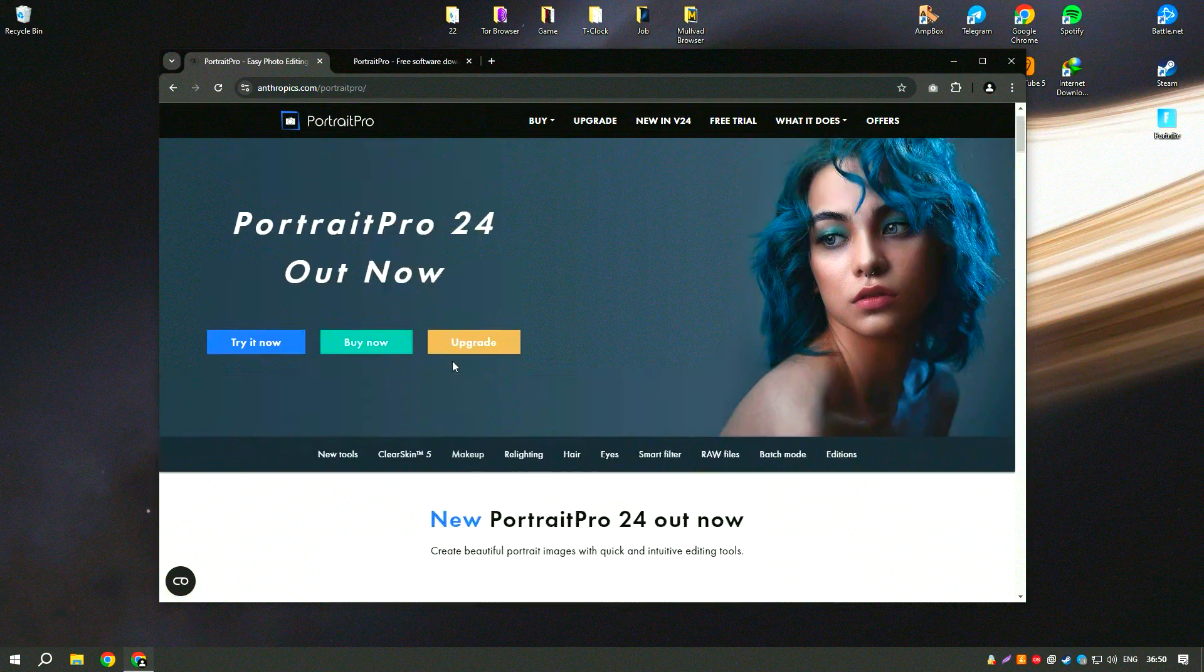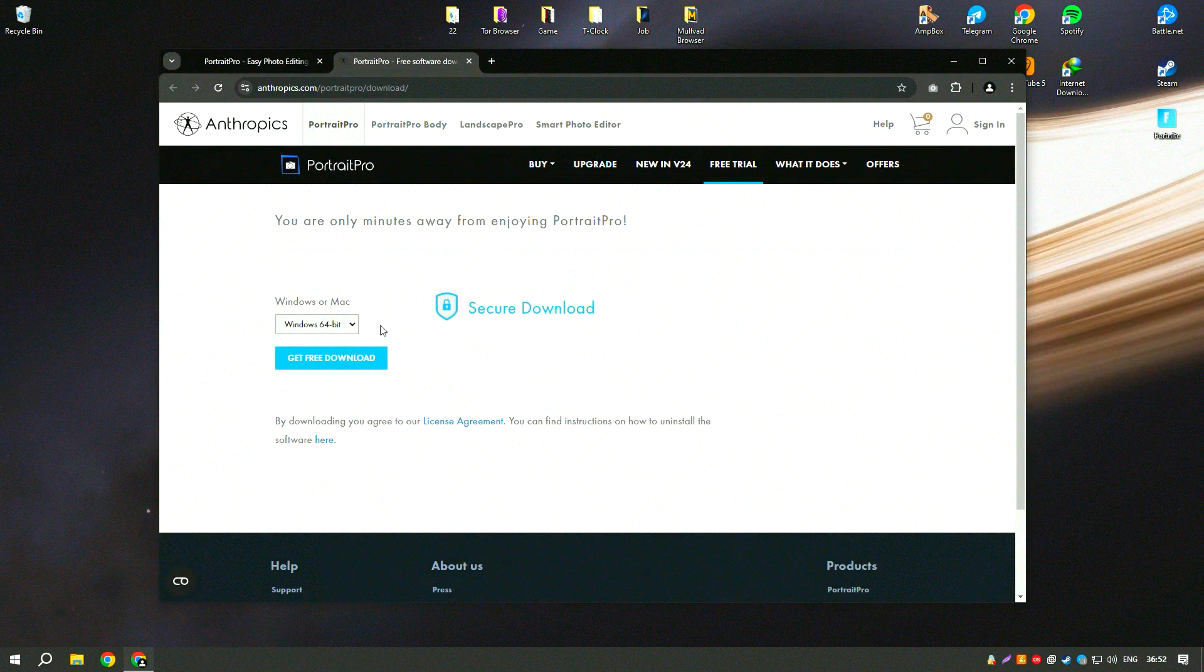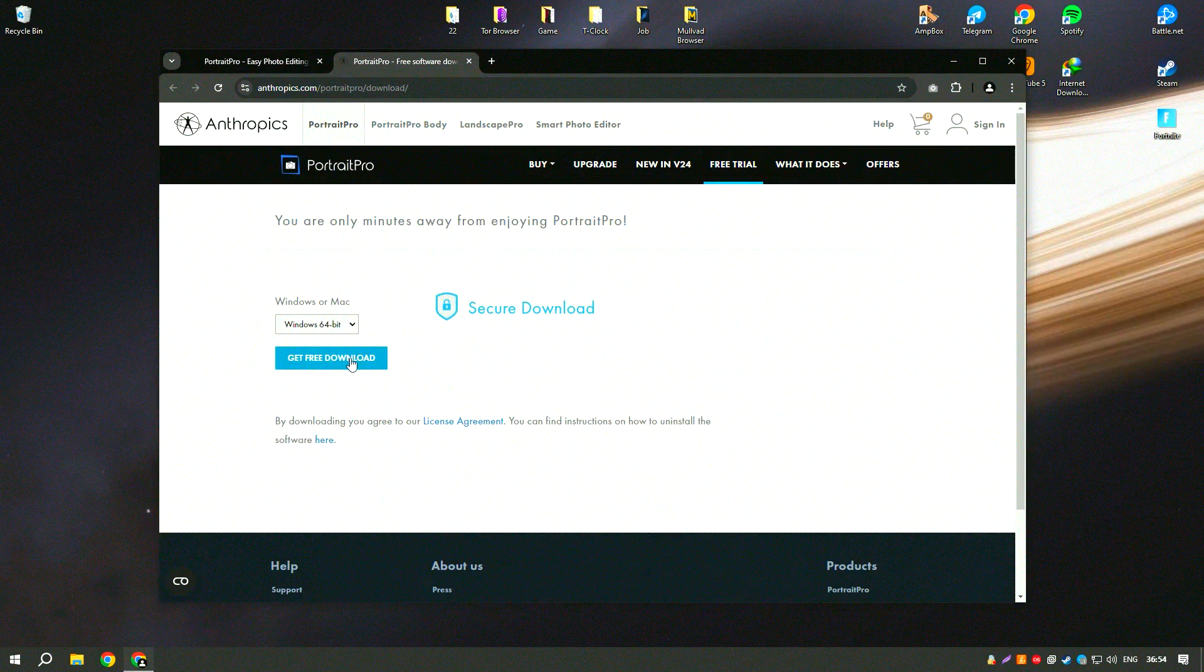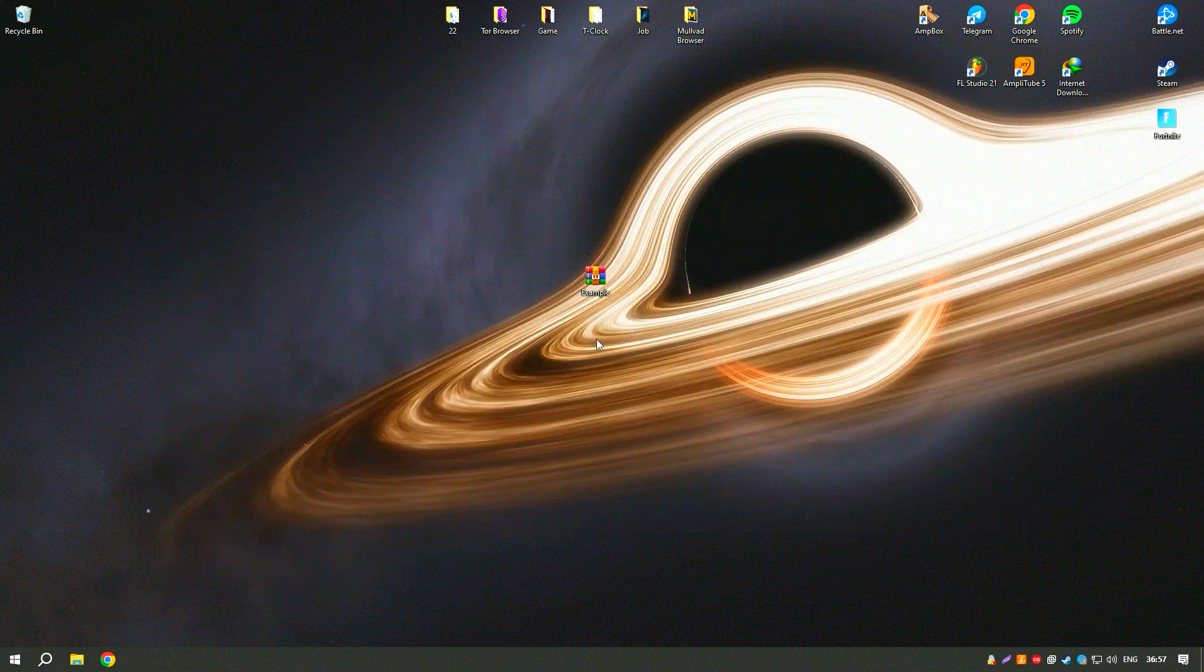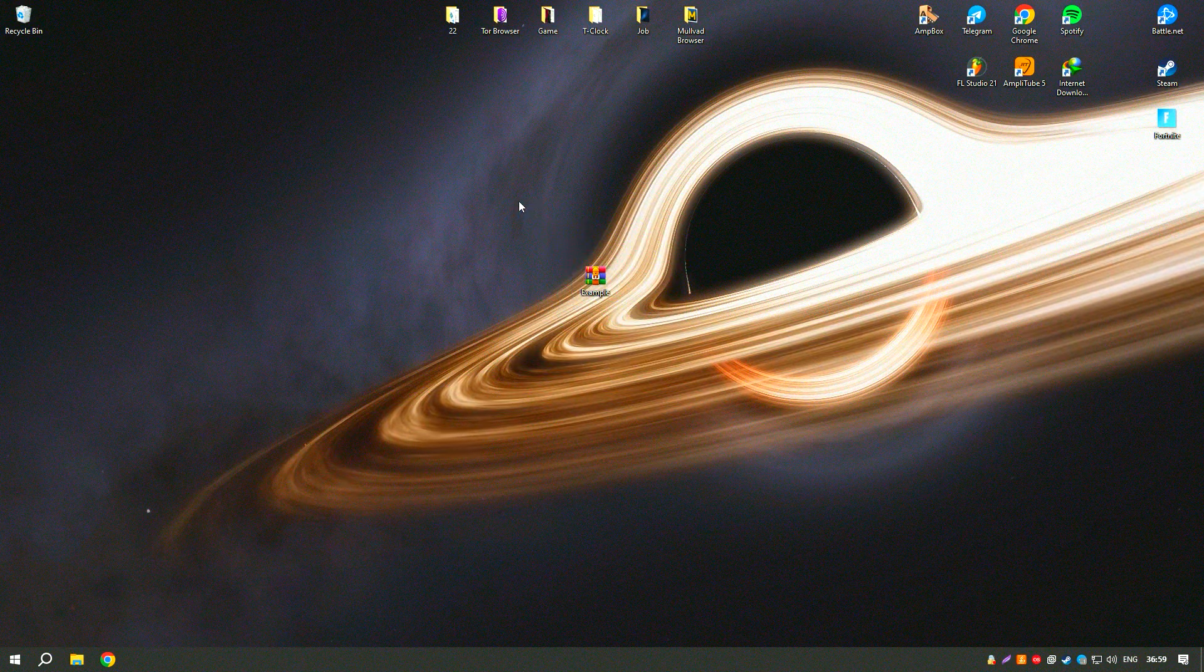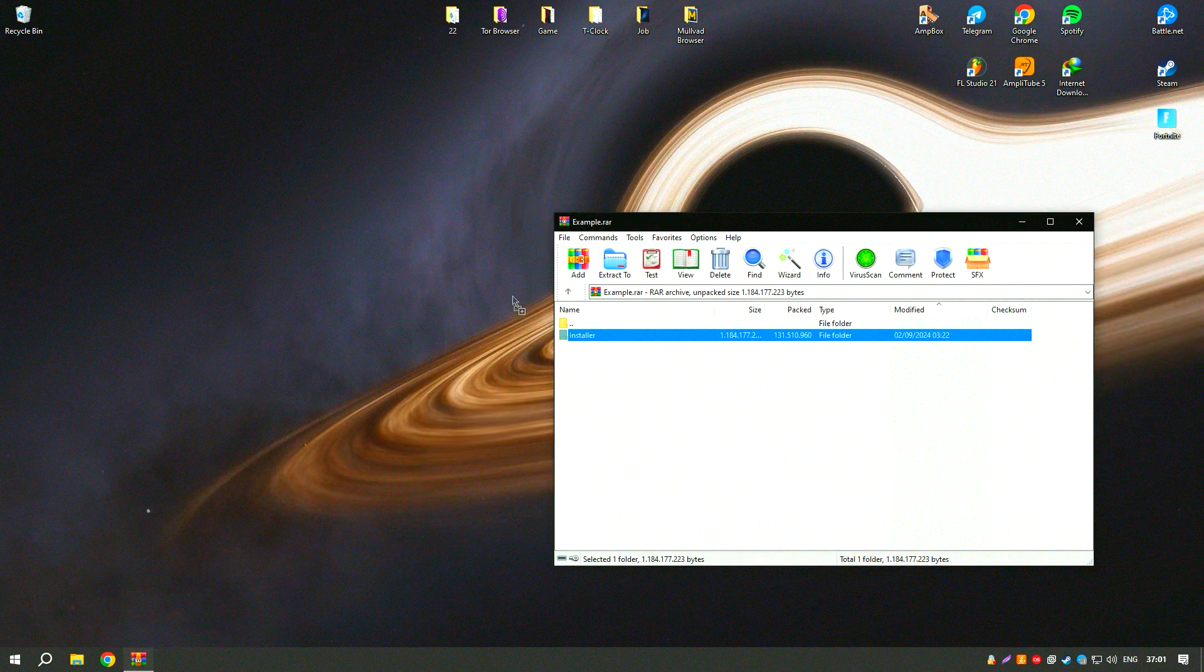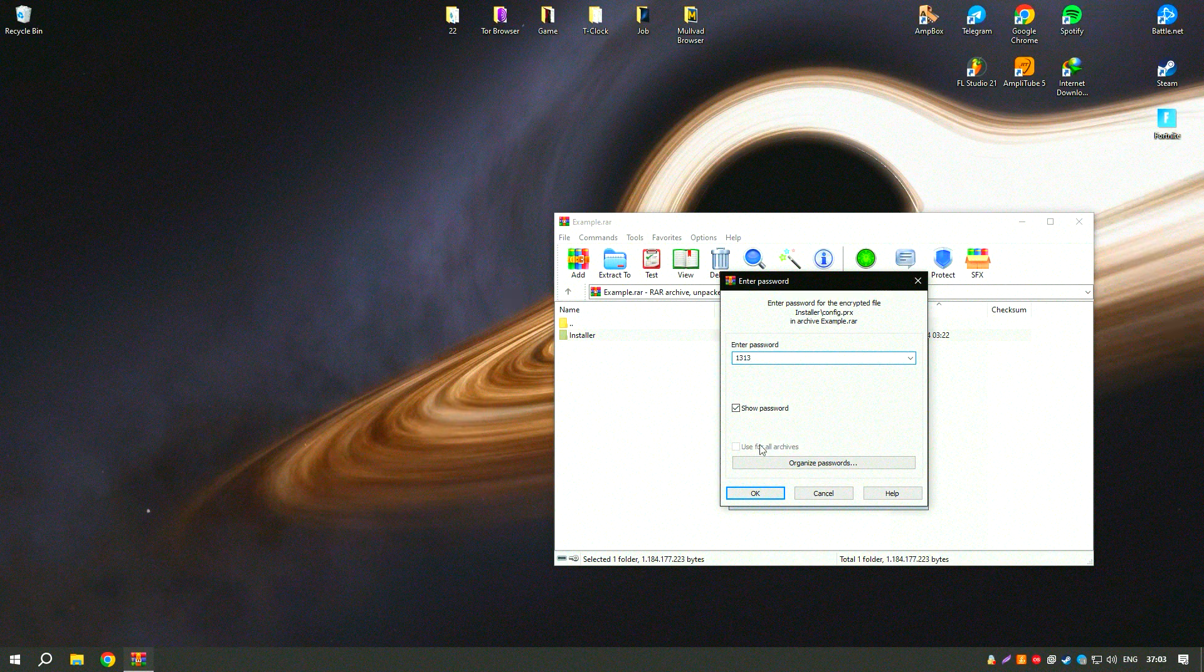Portrait Pro includes advanced tools for reshaping facial features, such as adjusting jawlines, slimming faces, and changing the shape of the nose.